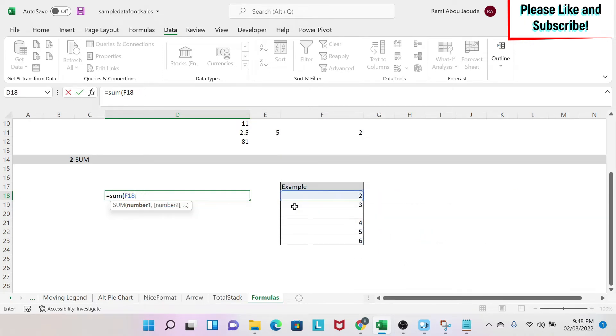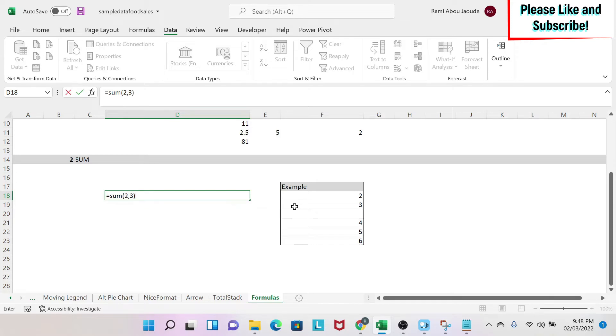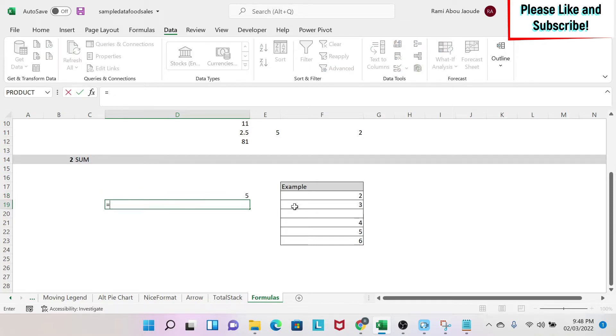So let's try to hard code a couple of numbers. I'm going to do sum 2, 3. Then I close the parentheses and then I get 5.